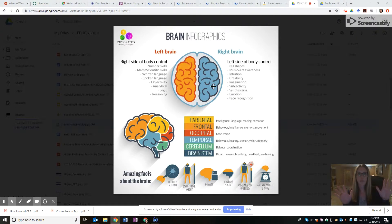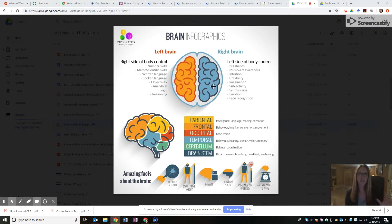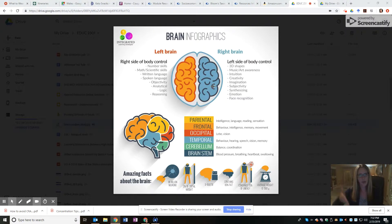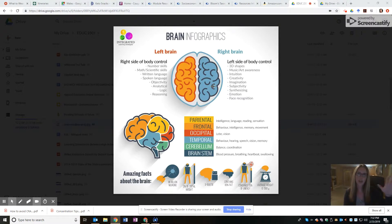Both the left and right brain are capable of being creative or musically inclined. The difference is in how they approach a situation: your left brain is more detail-oriented, focusing on the smaller parts, while your right brain takes in the big picture.